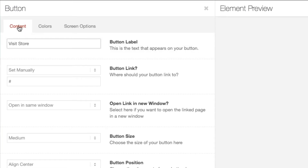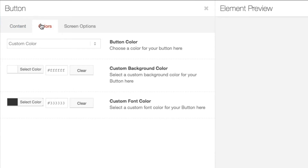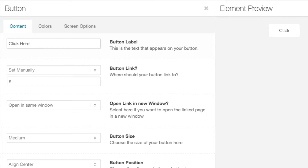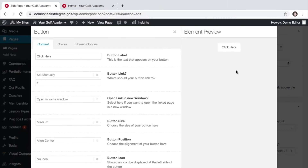Content relates to the content and how the button is clickable and where it will click to. Colours relates to the colour of the text and the background of the button. To edit the text, you simply need to change the button label to a short piece of text that relates to the action. After updating the text, you can see the way the button will look in the element preview.